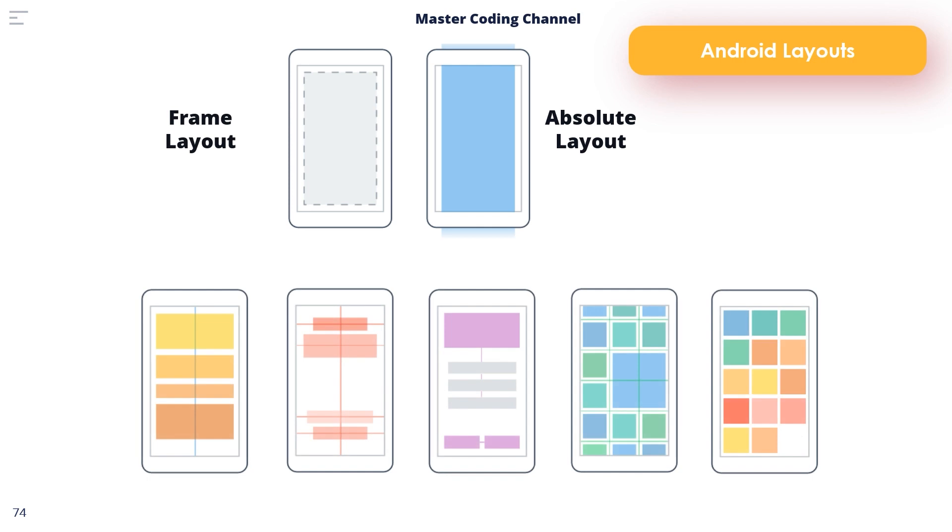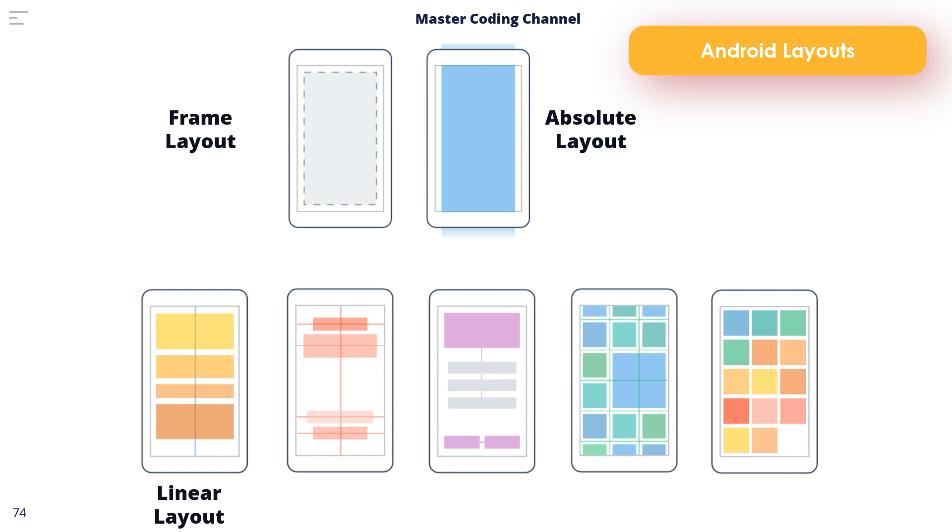Let's talk about the Linear Layout. The Linear Layout will position child views in a single row or column depending on the orientation selected. A weight value can be set on each child to specify how much of the layout space that child should occupy relative to the other children.